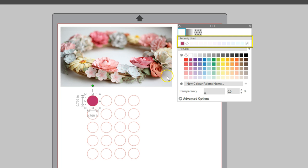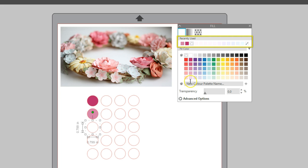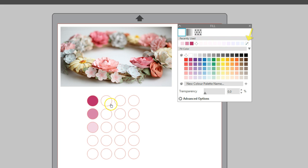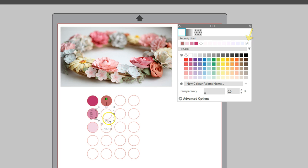As you use various colors on your work page, the recently used color swatches will populate. This is really nice when using your eyedropper tool to choose custom colors. Those colors you use are available in the recently used swatches until they are replaced.